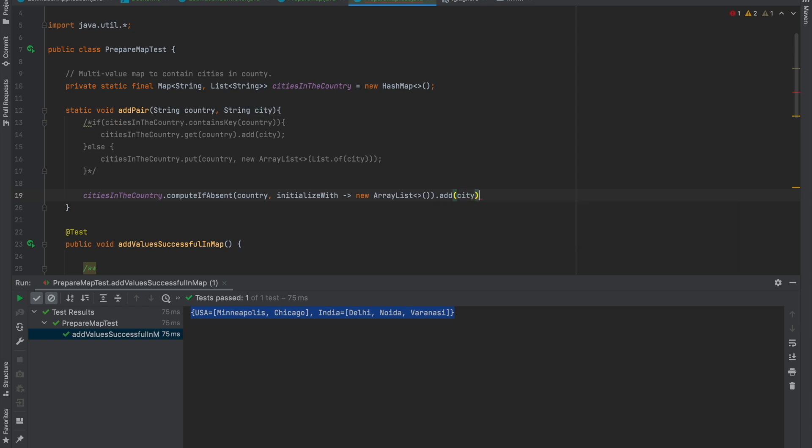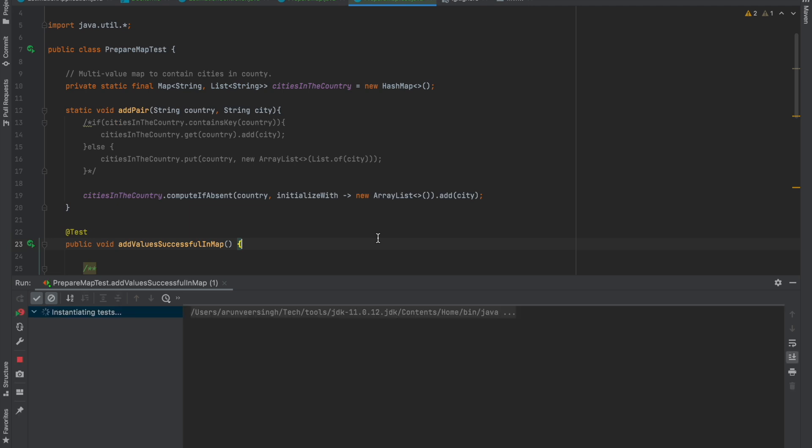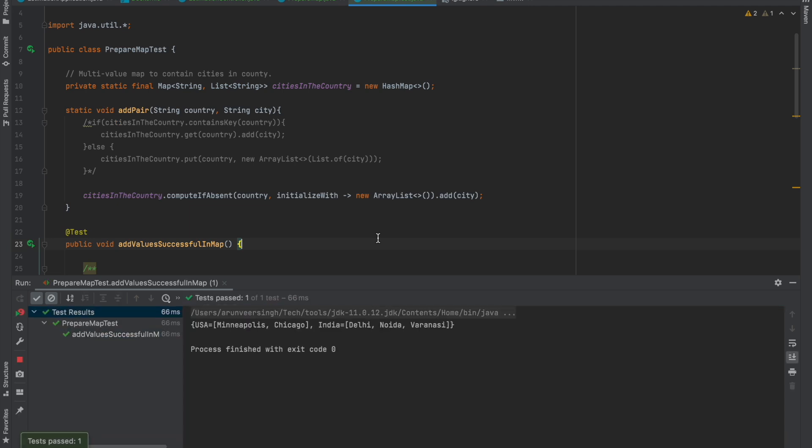In that ArrayList we can add this city. First, let's try to execute it and see if it's working fine. Yeah, it's working fine. Whatever we were trying to do here—first checking if the key is already there, then getting the value and adding the city—all those things can be done in just one line, which makes the code more readable and cleaner.